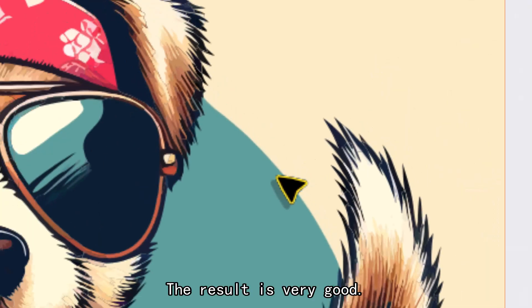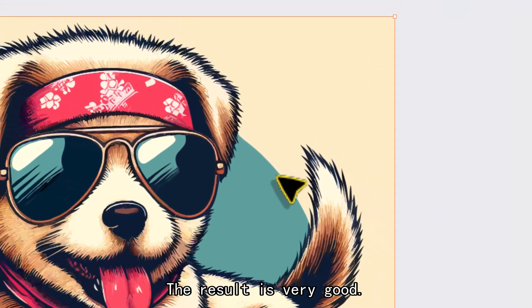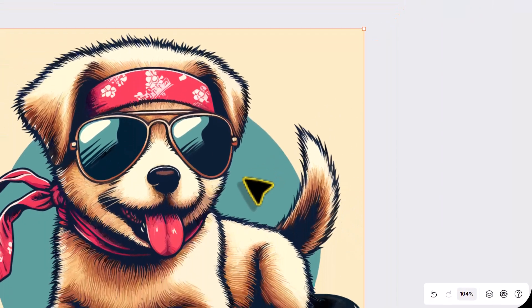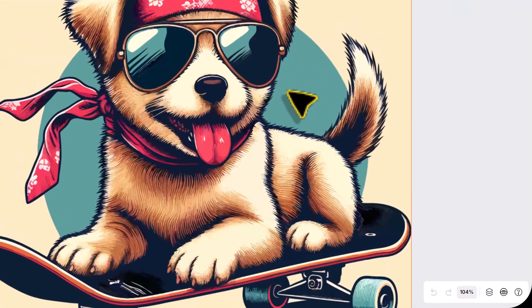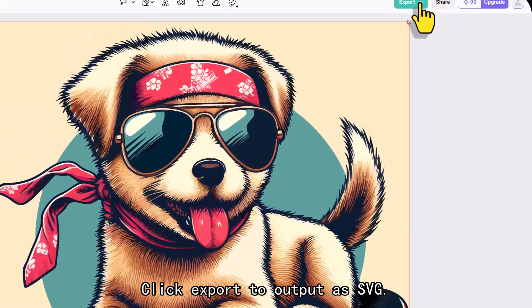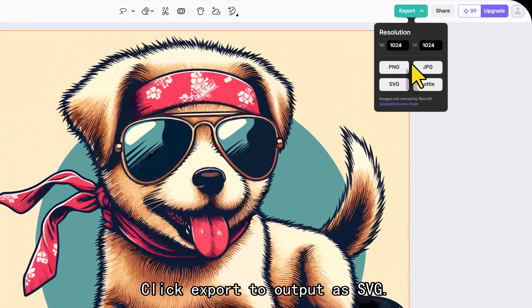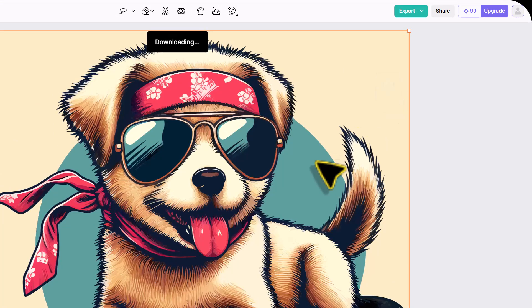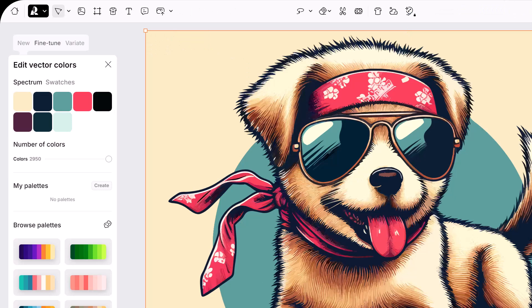The result is very good. Click export to output as SVG.